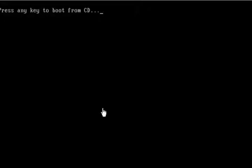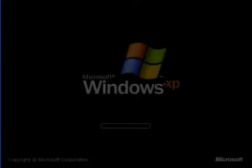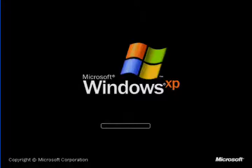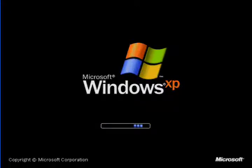The computer will reboot, but do not hit any key now. You only have to do it once per installation or it will restart all over again.